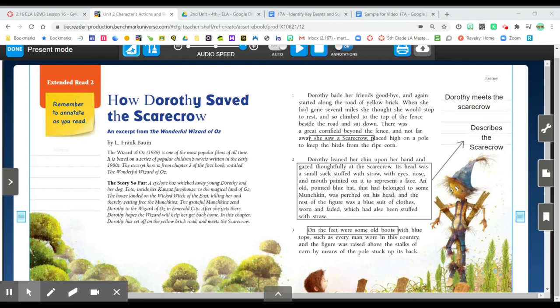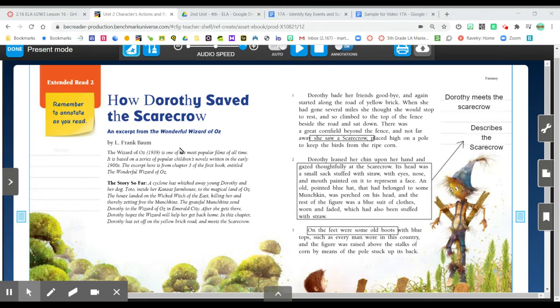I'm going to be reading paragraphs one through eight of how Dorothy saved the scarecrow to learn what happens to the character Dorothy. We want to take notes in the margins as we read. The text in italics on page 22 right here is not part of the story. It tells me what happened in the earlier chapters. The last sentence also previews one key event.